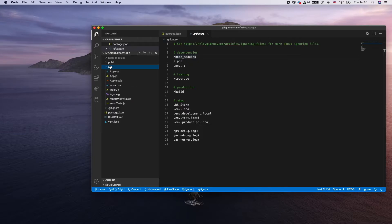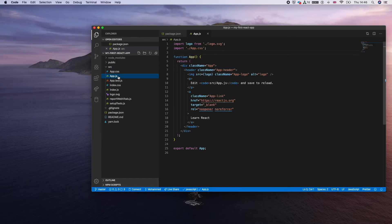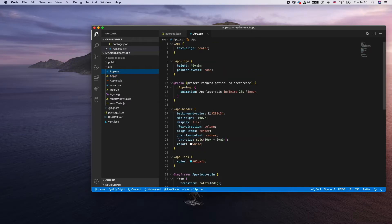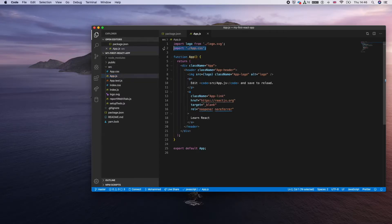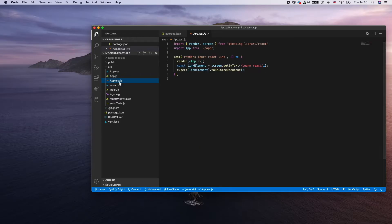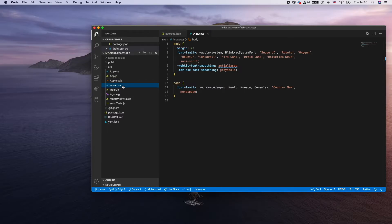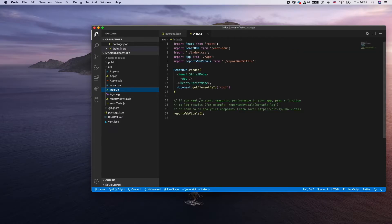The next important directory is 'src' (source). This is where you'll create your components. App.js is a basic functional component. App.css is its associated CSS file, showing how to import CSS. App.test.js is a basic component test file. Index.css is the global CSS file for standard styles applied to your whole project.